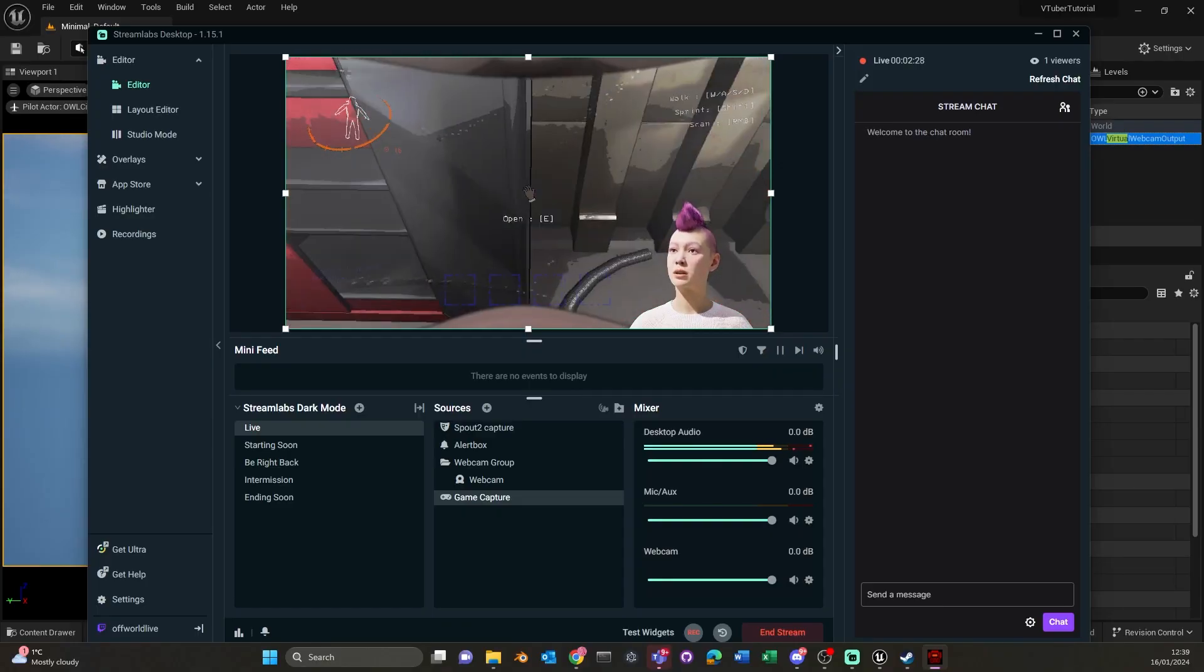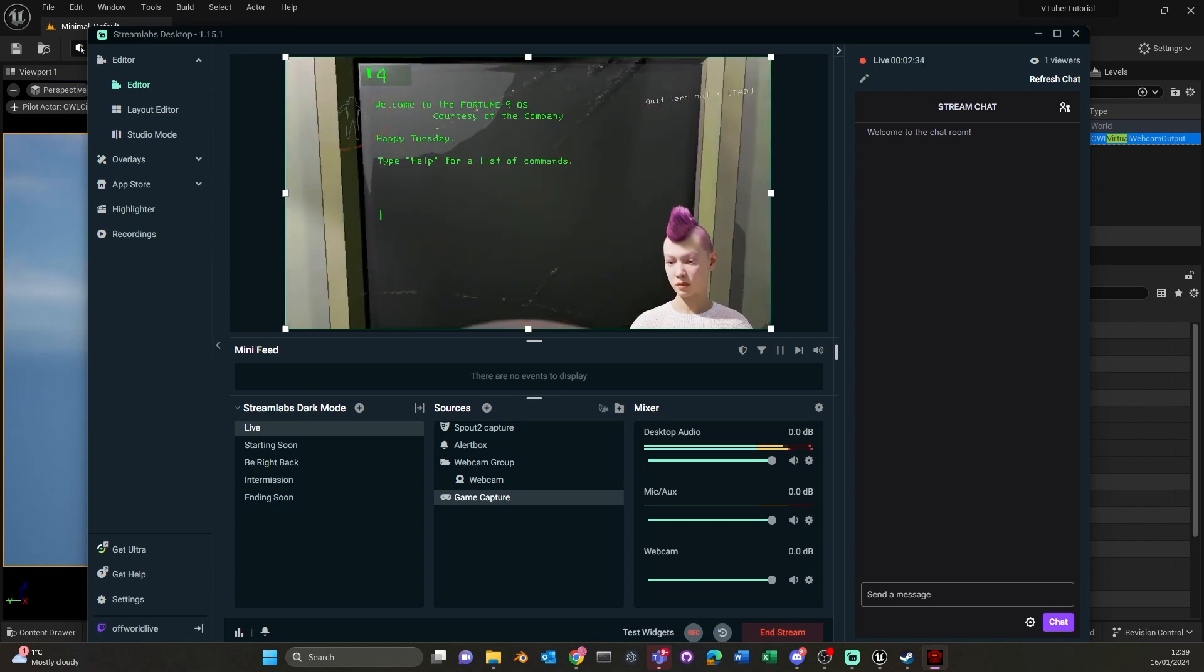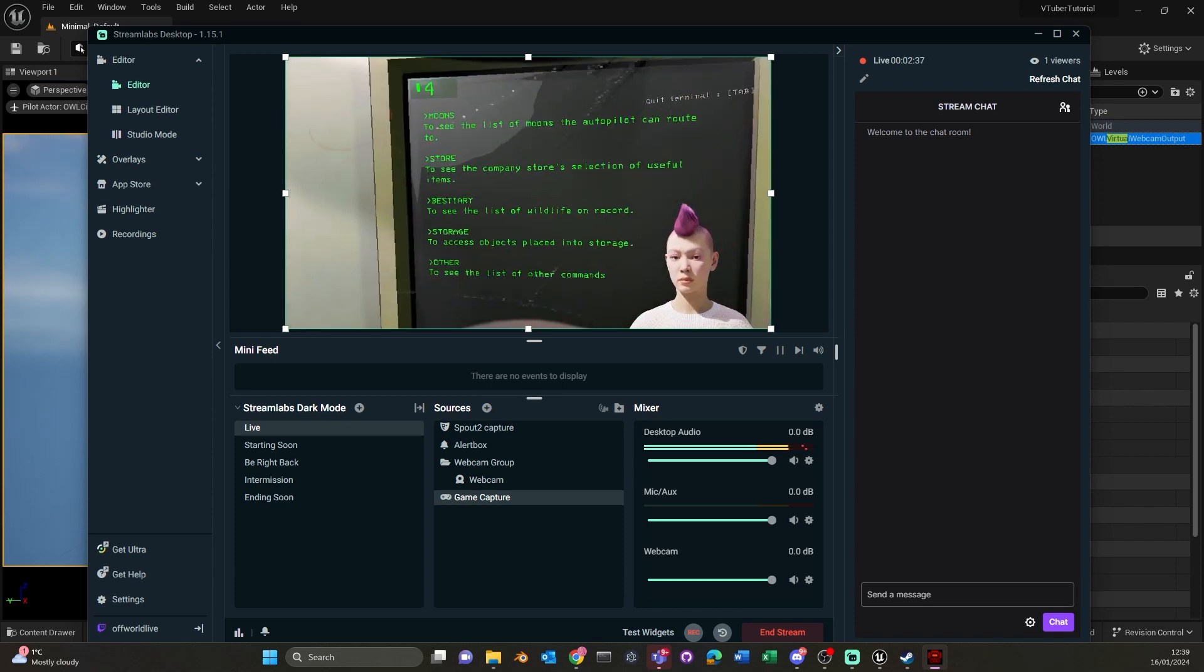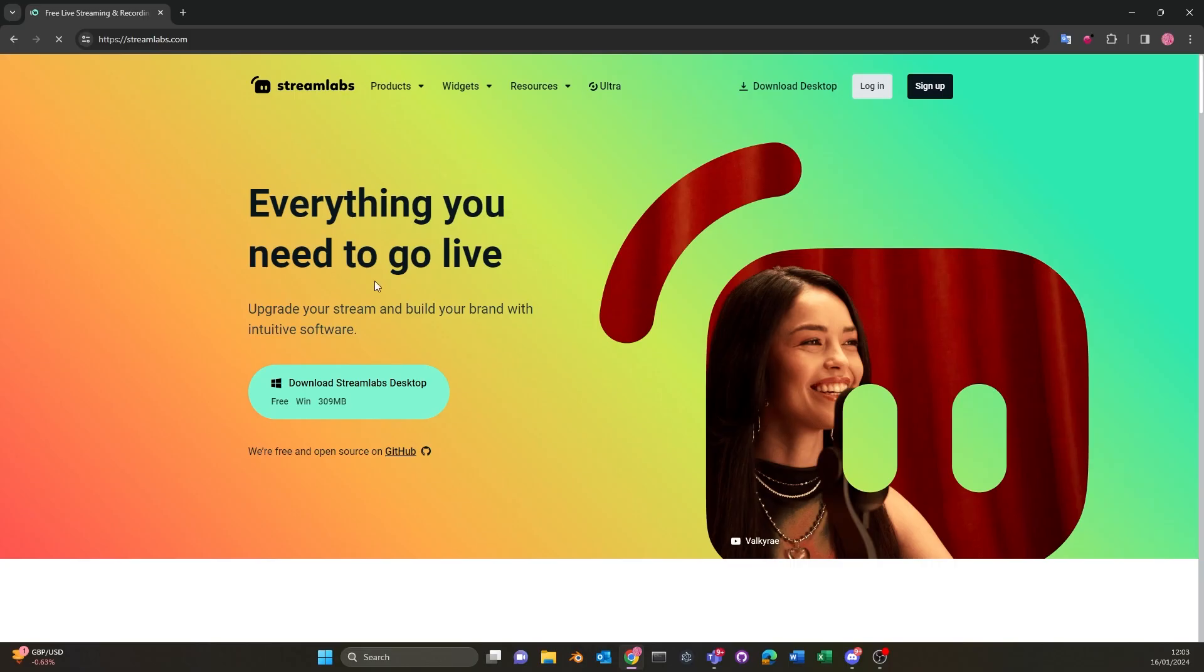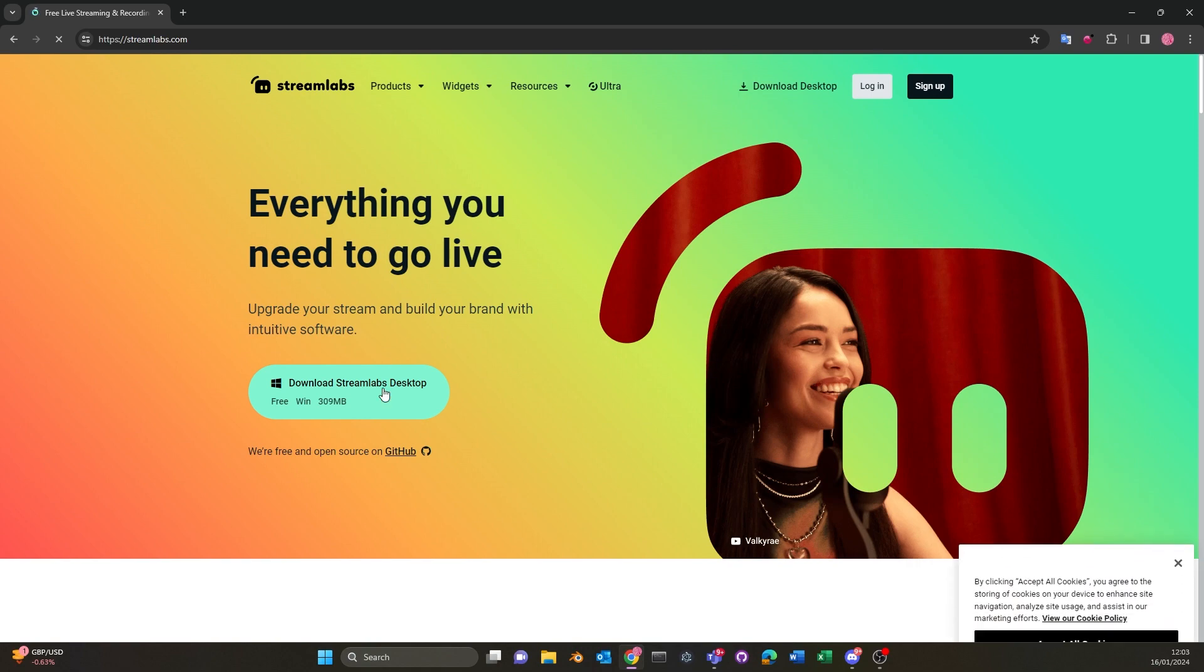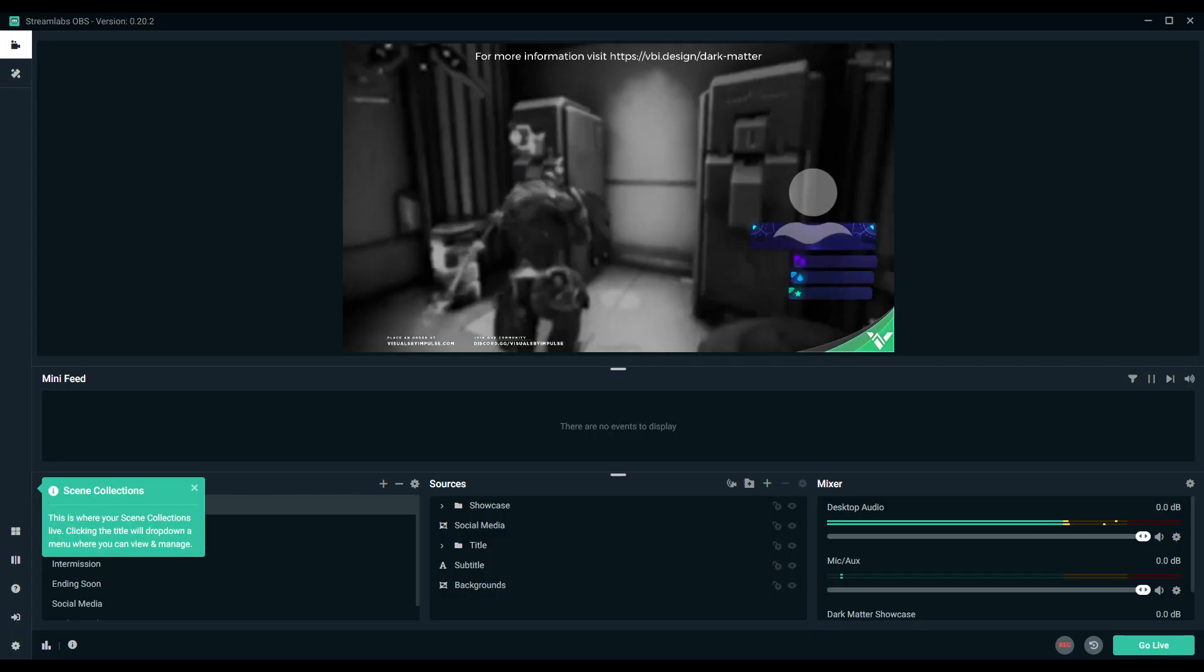Another way to stream from Unreal Engine to major platforms is to use Streamlabs. Streamlabs provides many templates that you can stream from so that you can VTube while you're playing games or sharing content with your viewers.